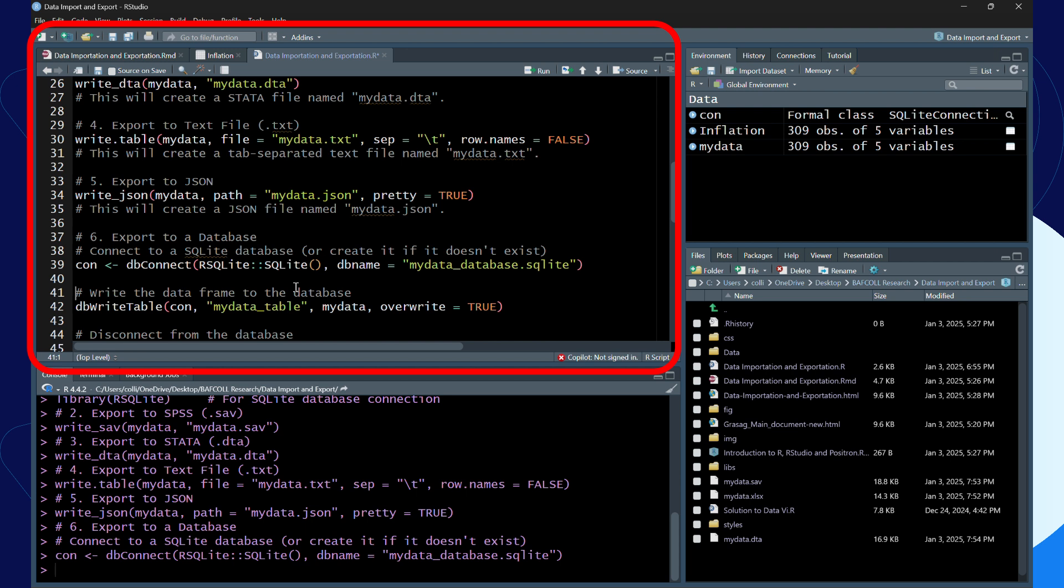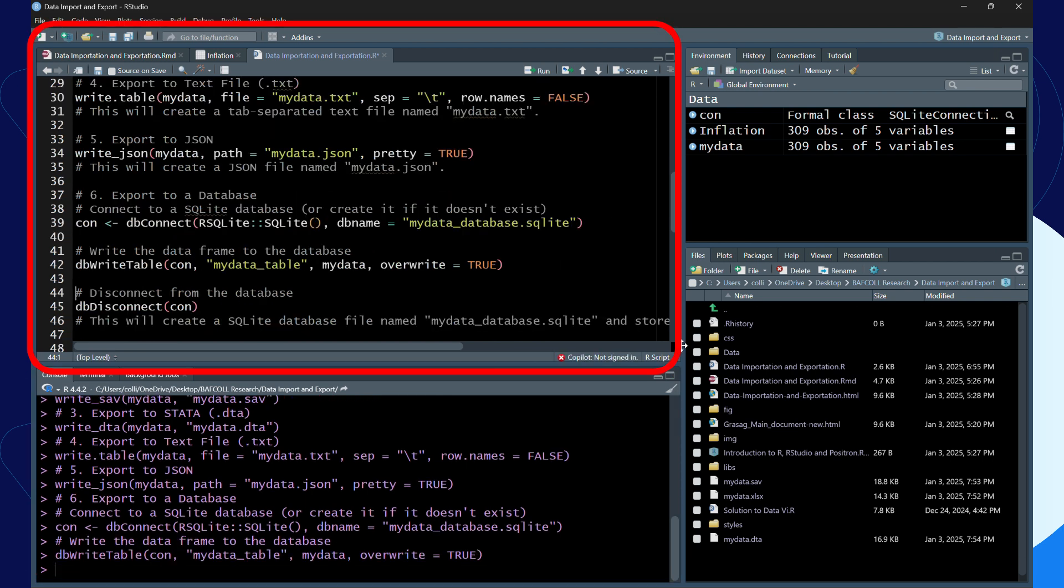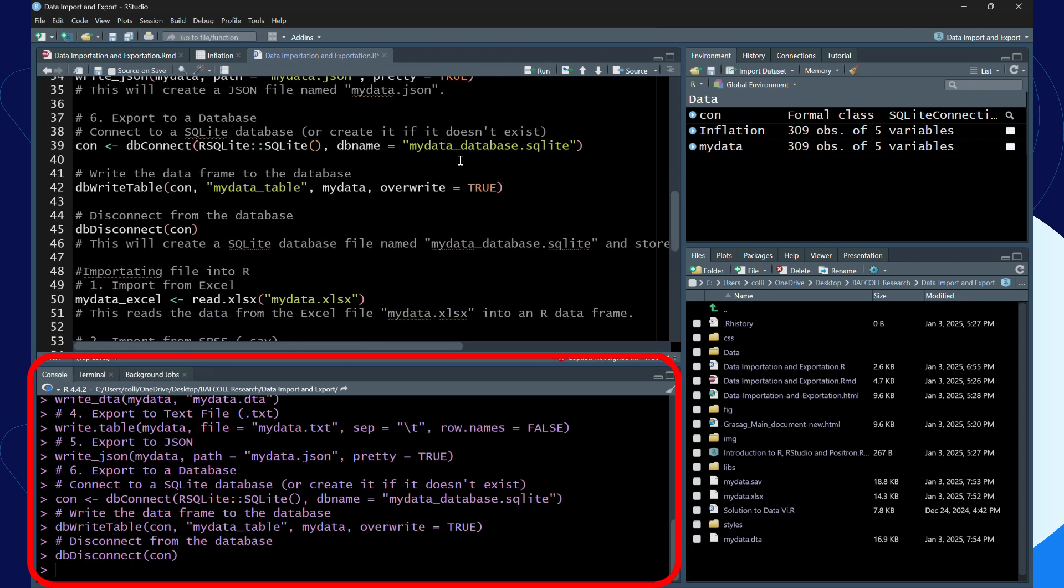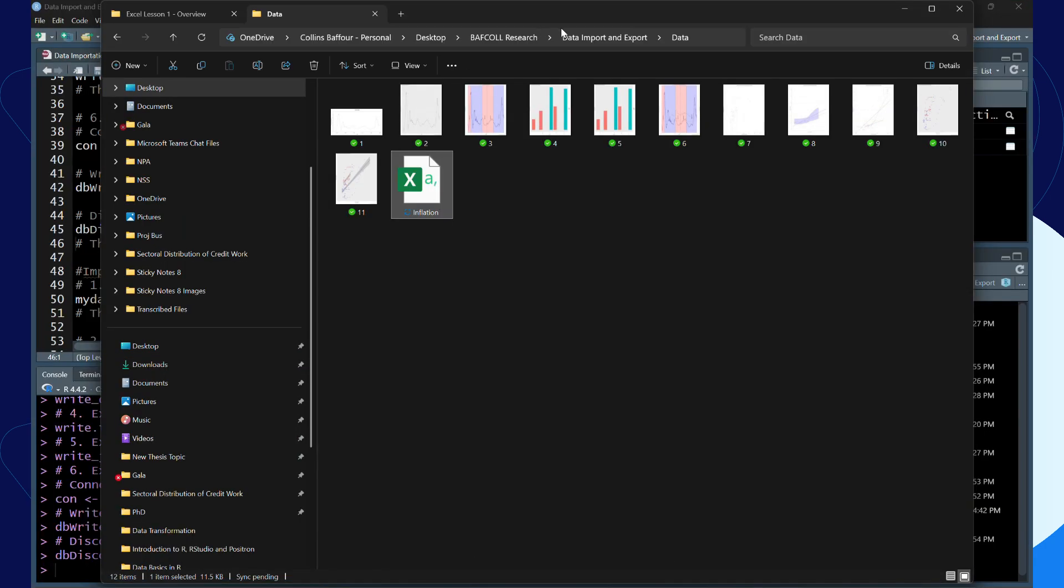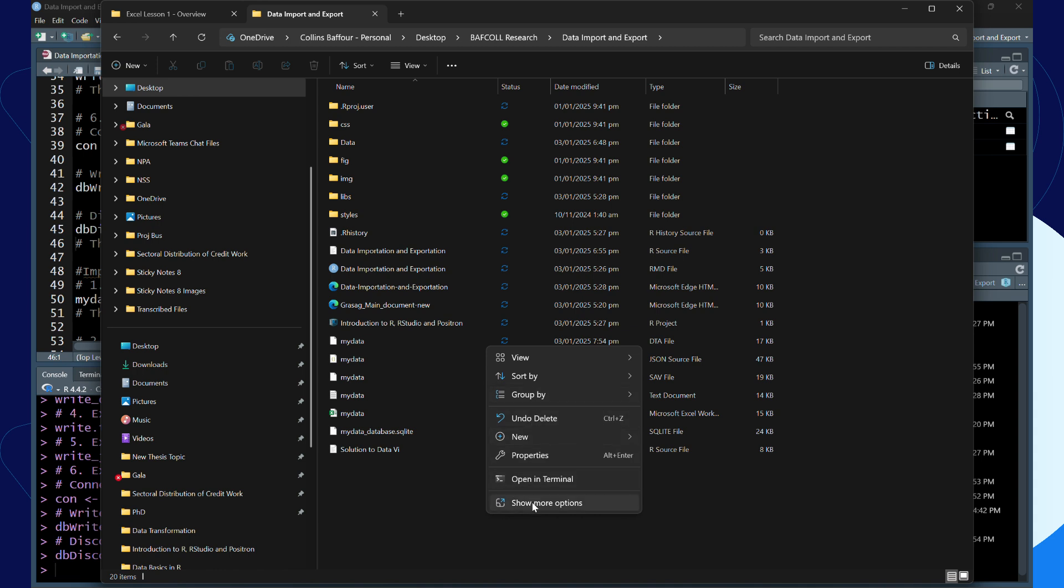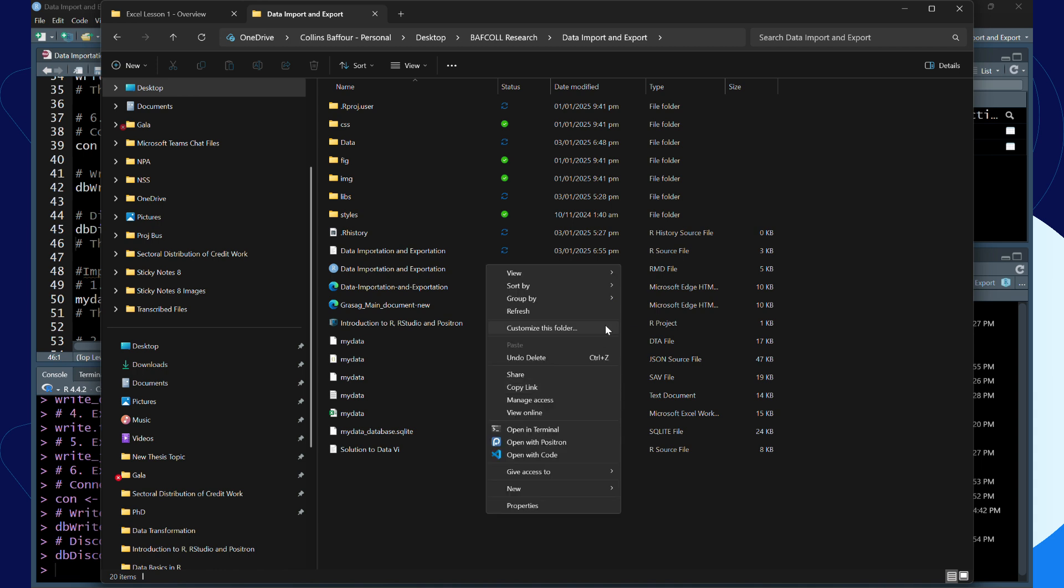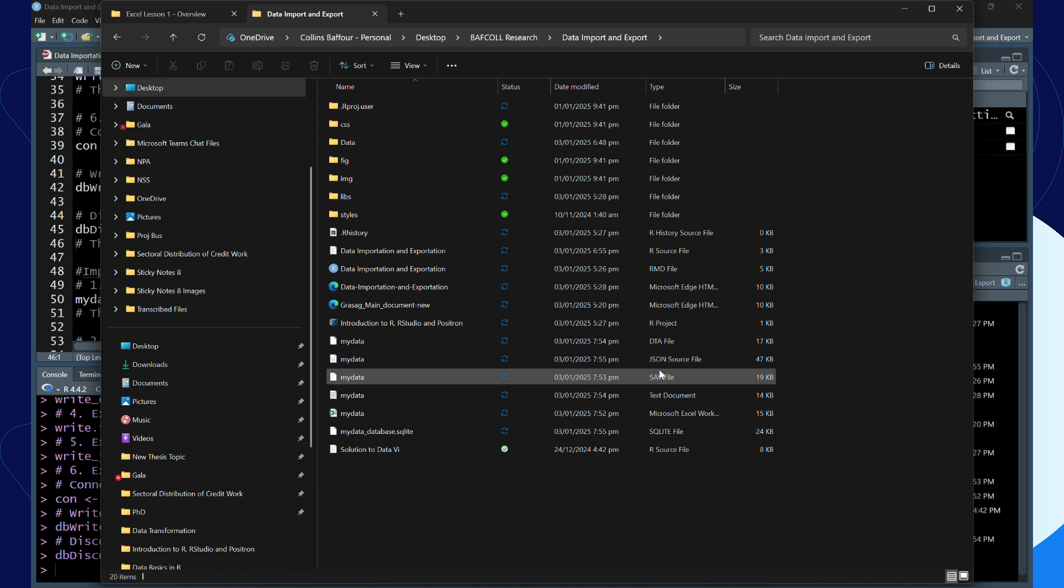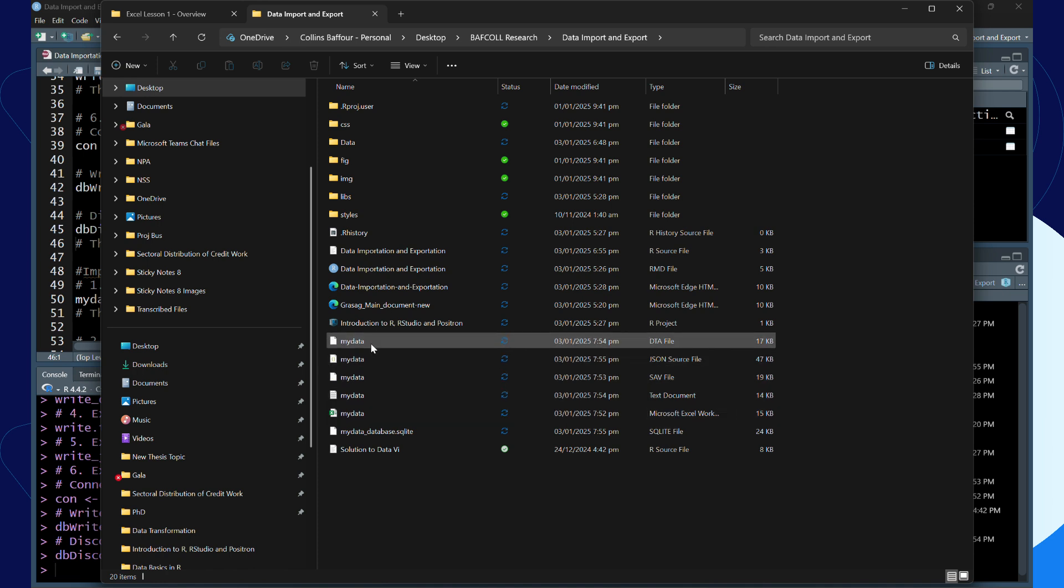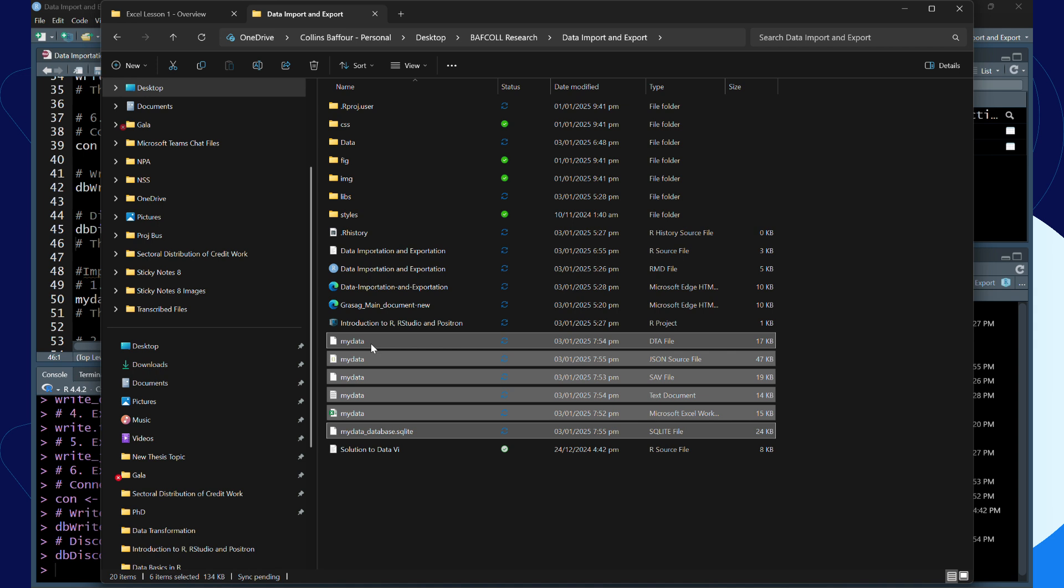I've connected it, then I'll do the write. Now I have to disconnect it. I've disconnected it. So now let's go to my folder and check all the files that we've written. These are them: we have the dta file, JSON files, CSV file, text, Microsoft Excel. We've been able to do the job.